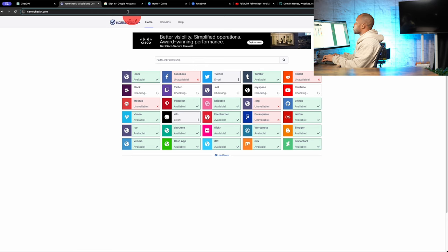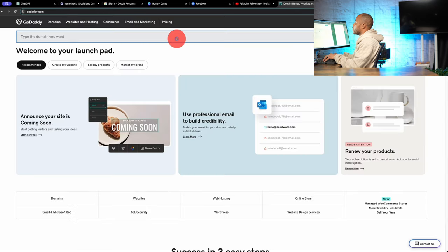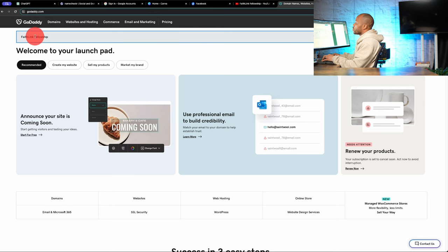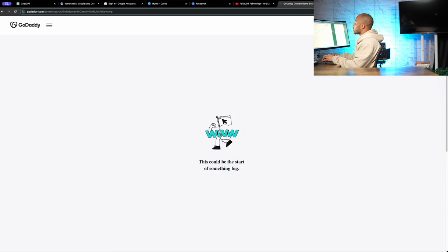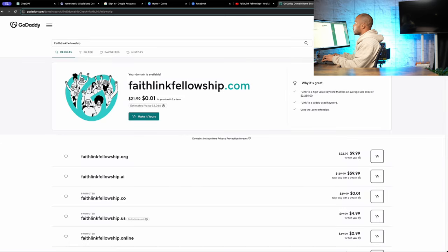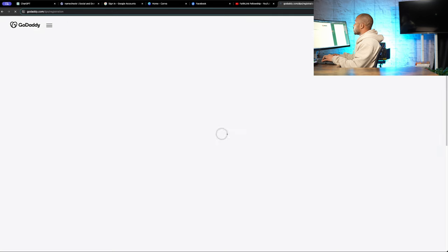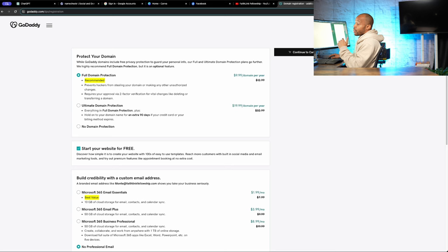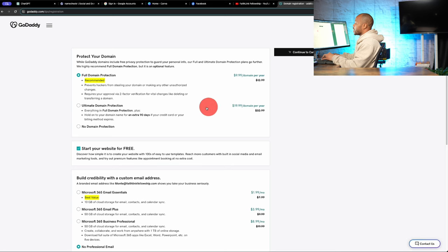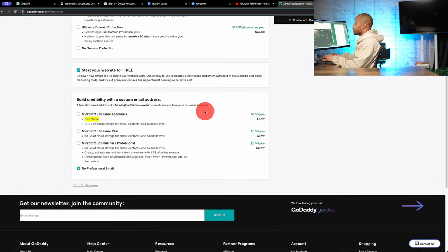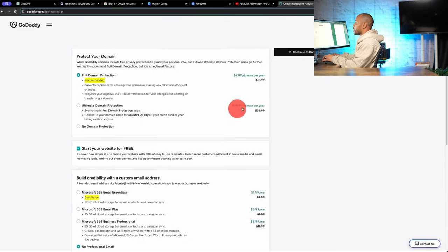So let's jump over to GoDaddy and go and grab Faith Link Fellowship. And what I like about this is it costs one cent on GoDaddy. So we'll go ahead and continue. Now, because I already have a GoDaddy account, I'm probably not going to get that really good price.